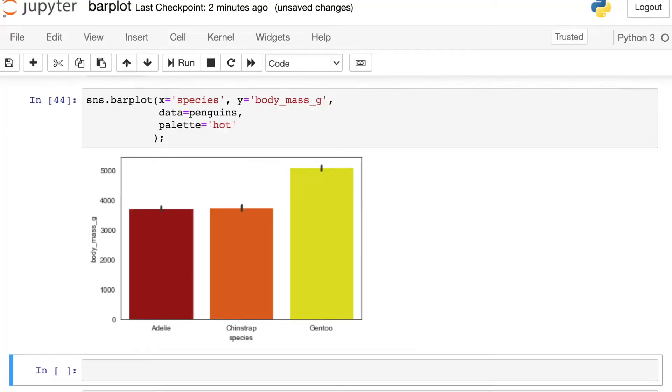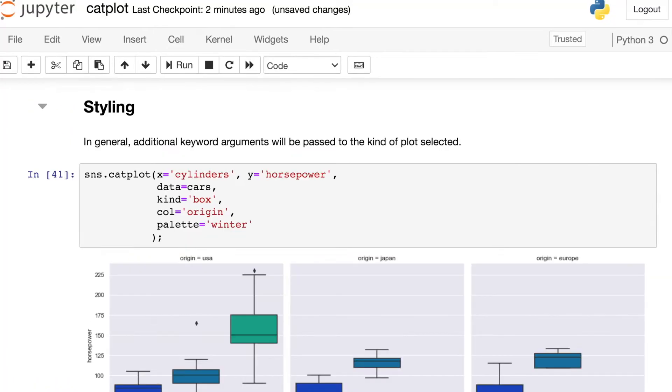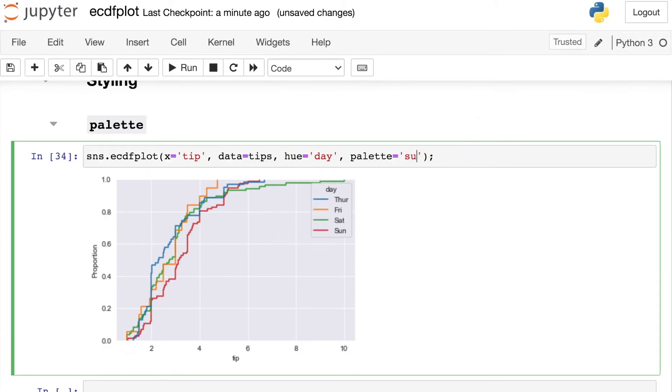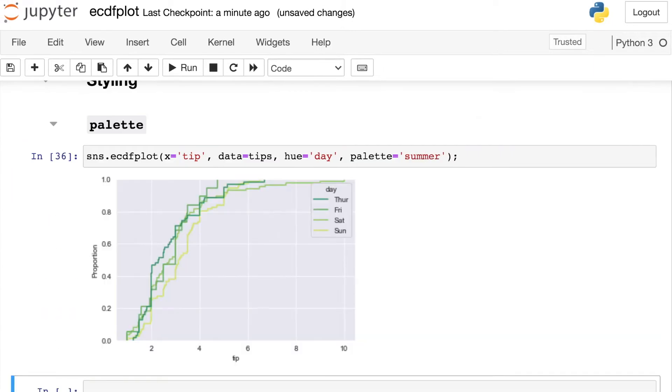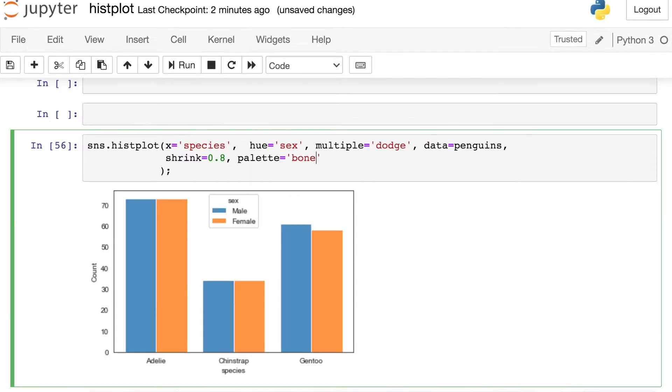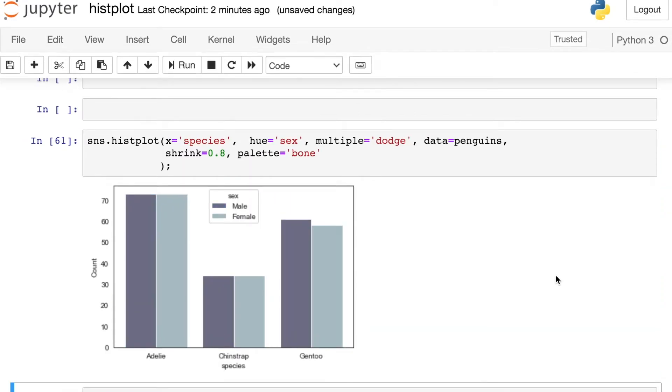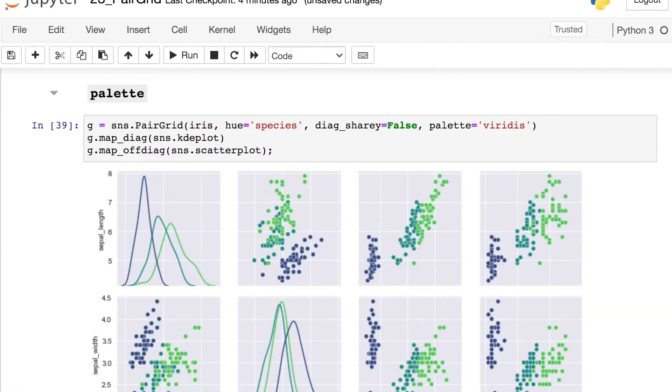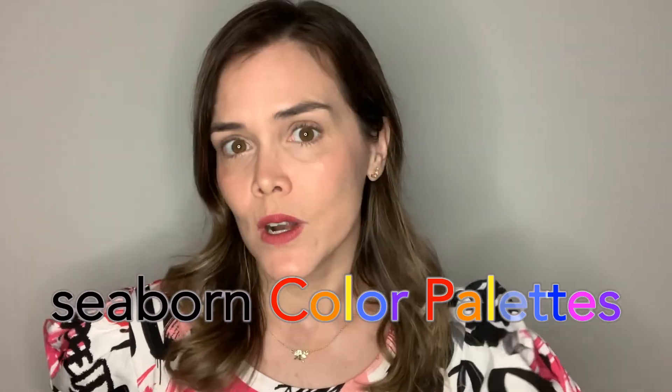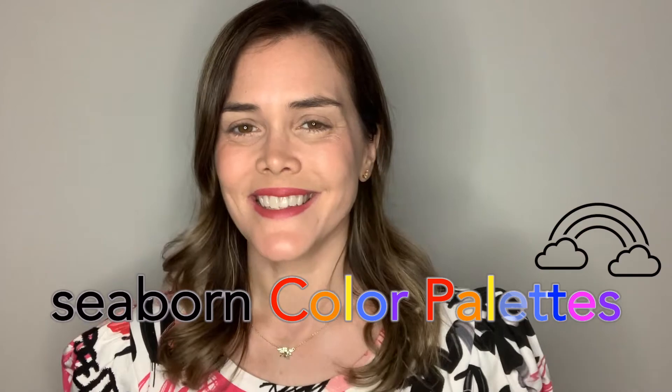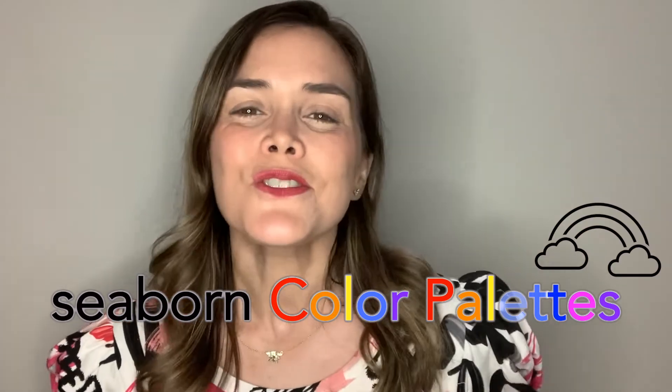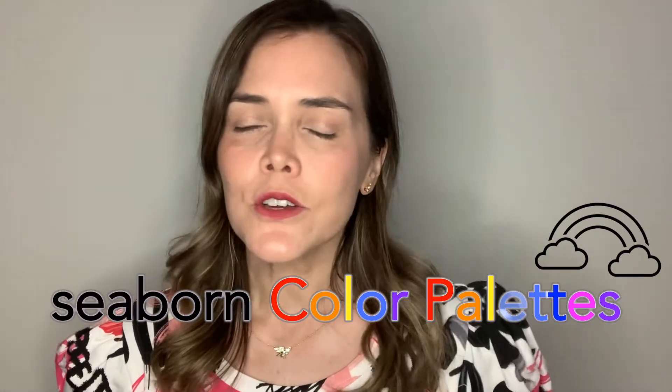So throughout this Intro to Seaborn series, I've used a lot of color palettes, and that's because there's just so many different options. Hi everyone, welcome or welcome back to my channel where we talk about data visualizations in Python. In today's video, we're going to explore various different options for the Seaborn color palettes. I'm also going to show you how you can create your own custom color palette. So let's get started in the Python code.